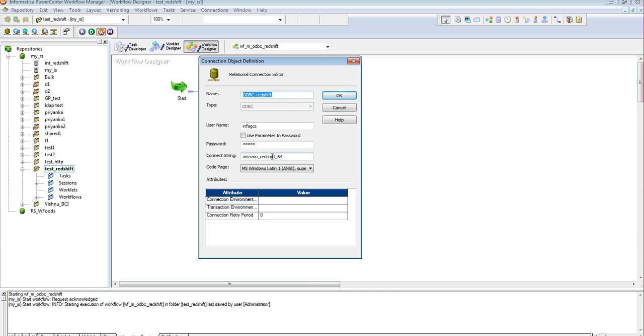Once the connection is created, we now need to associate this connection to the source or target from the source or target properties by editing the session.